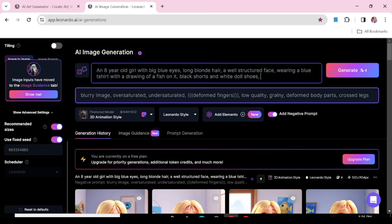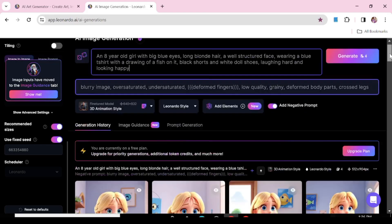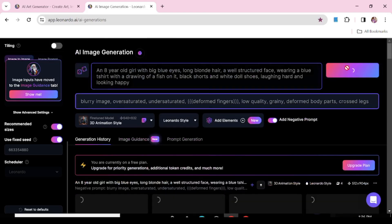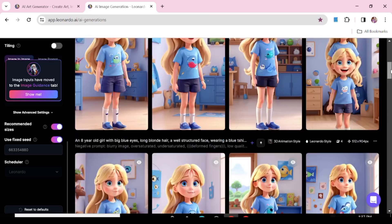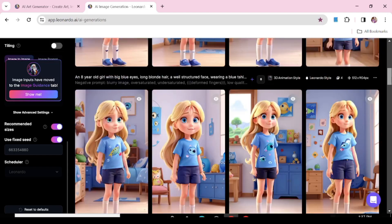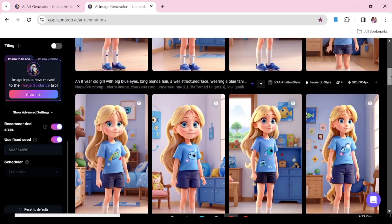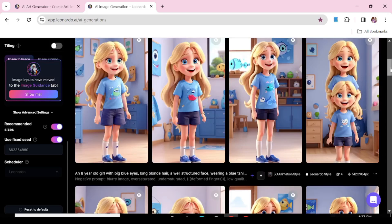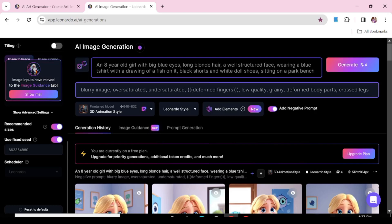We are going to leave our initial prompt as it is, but now we'll be adding onto the prompt what we want our character to be doing. For instance, we're going to say we want a character that is looking happy. Let's generate that and see what we get. Here is our character — now she's all happy and smiley. Just remember not to mess with the part of the prompt that was used to generate the seed image.